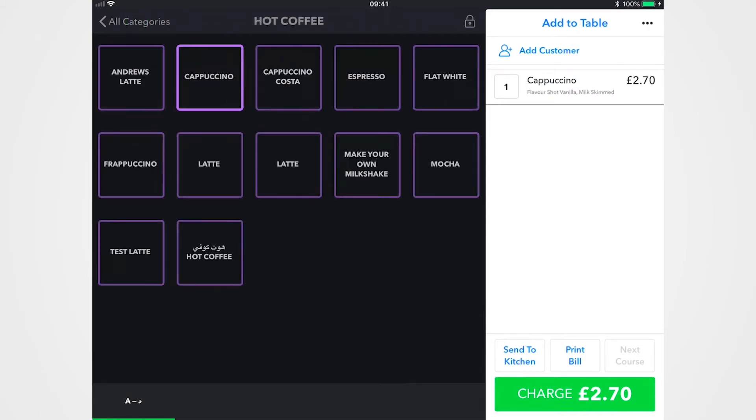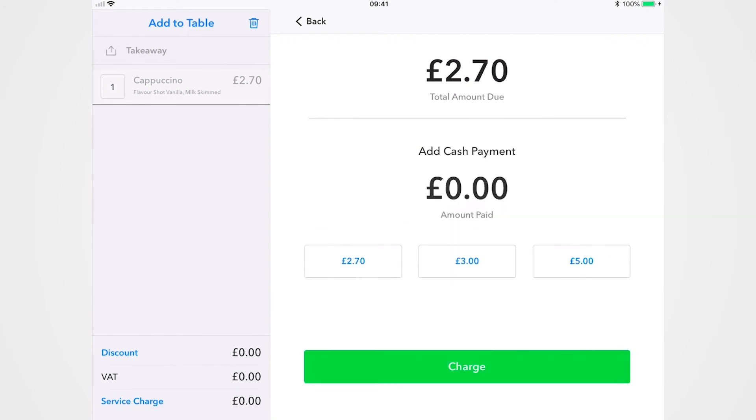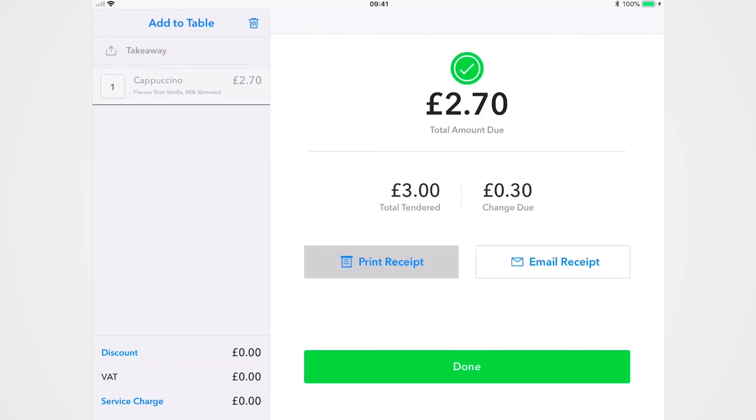Obviously when you're ready to charge, tap charge, cash or card, enter the total amount and you will print or email the receipt. Really quick, really easy.